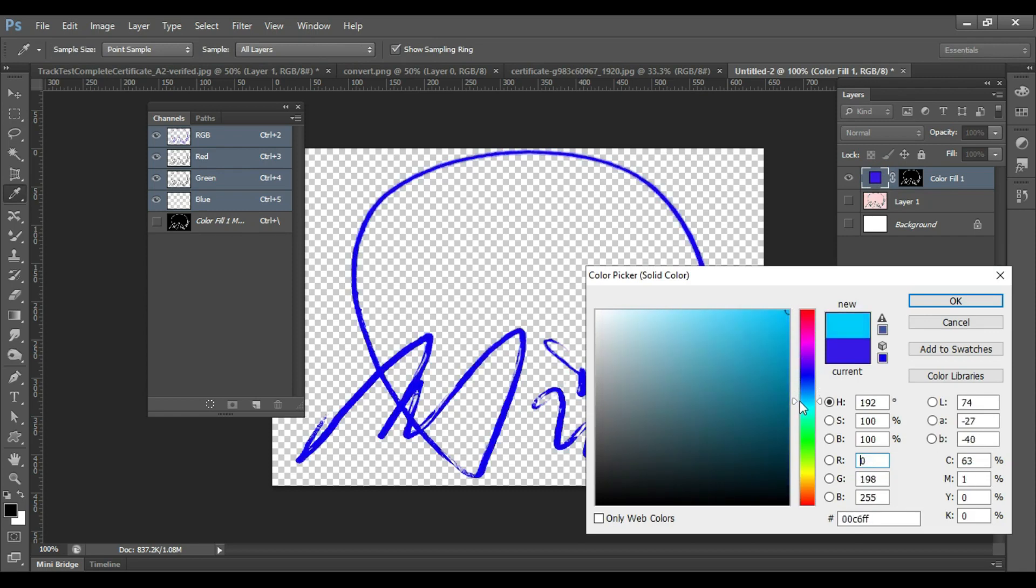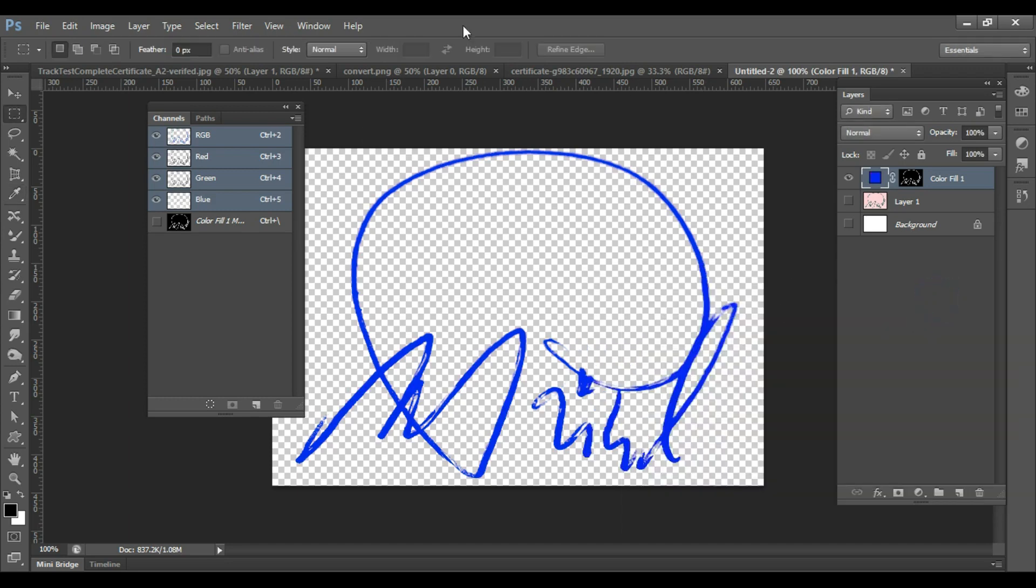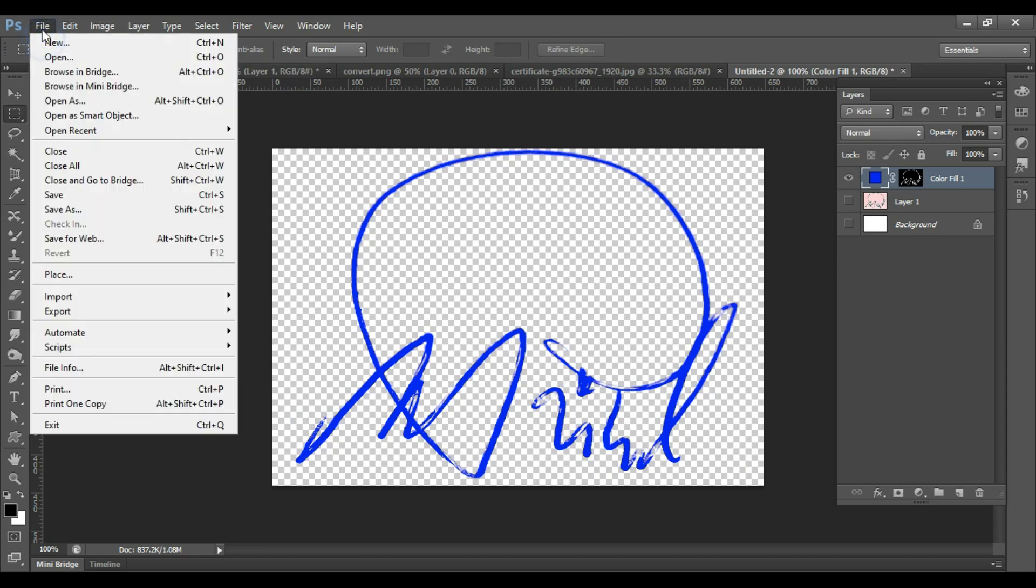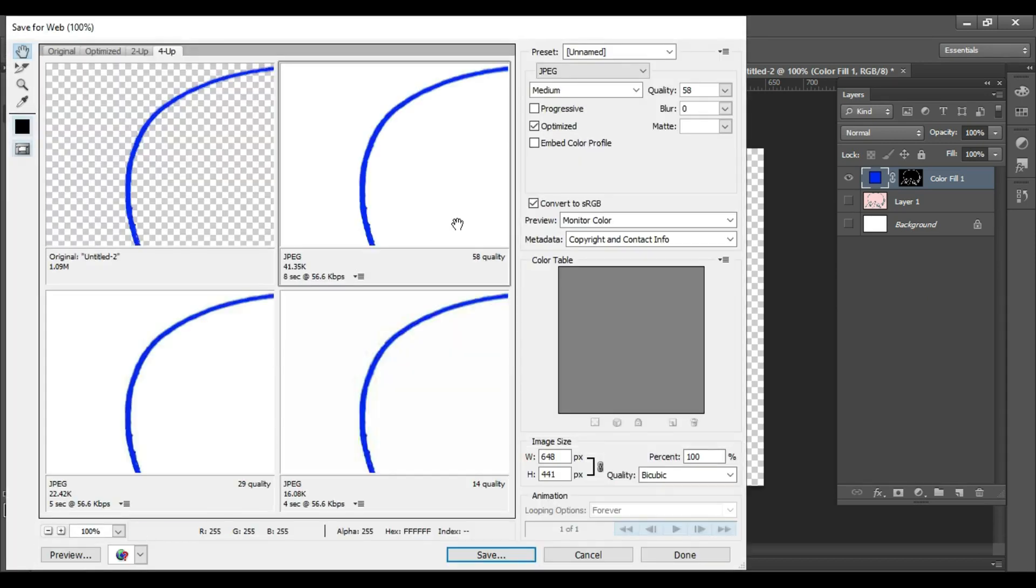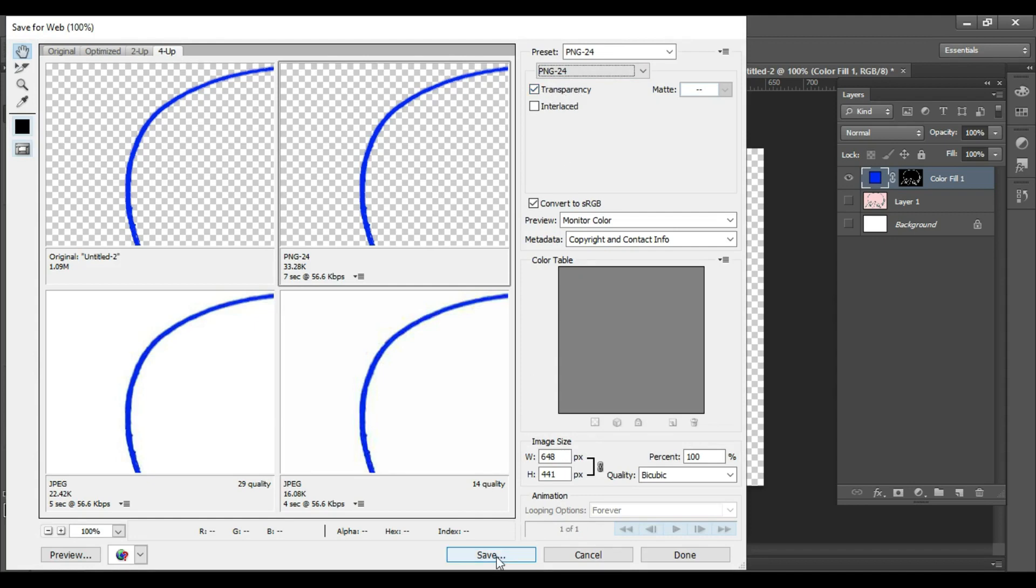Once you are happy with the result, you can save this signature into PNG format. Go to File, Save for Web. Select PNG. Make sure the transparency is selected. Click on Save.